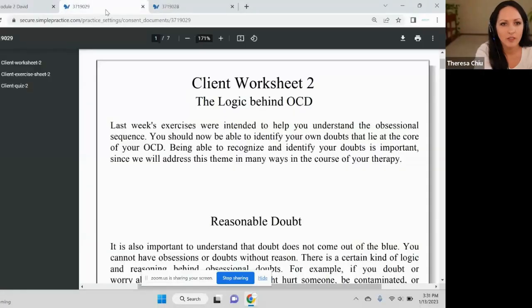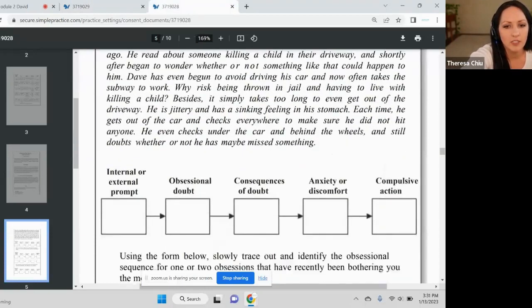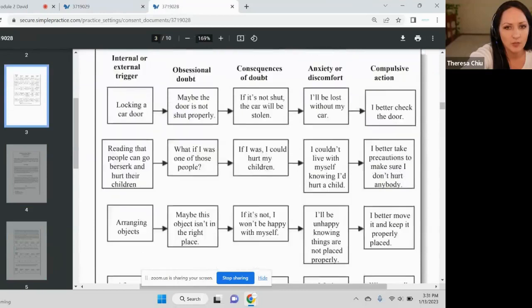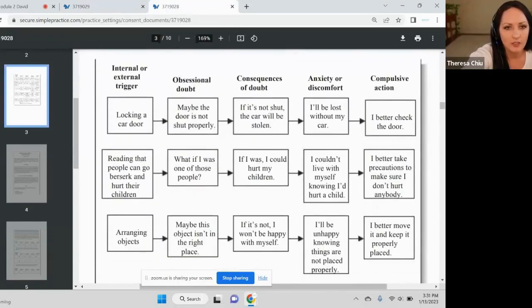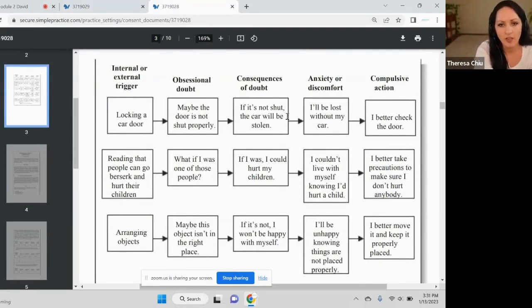Can you see my screen? Yes. This is just to refresh our brains — we did the sequence last week. We have the internal/external trigger prompt, the doubt, consequences, anxiety, discomfort. I'm going to stop sharing the screen so I can see you — I just wanted to give our brains a little visual reminder. You'll have the printout too. Let's go through it. Maybe we'll share one or two examples today, and then we can use it for the work in the second module.